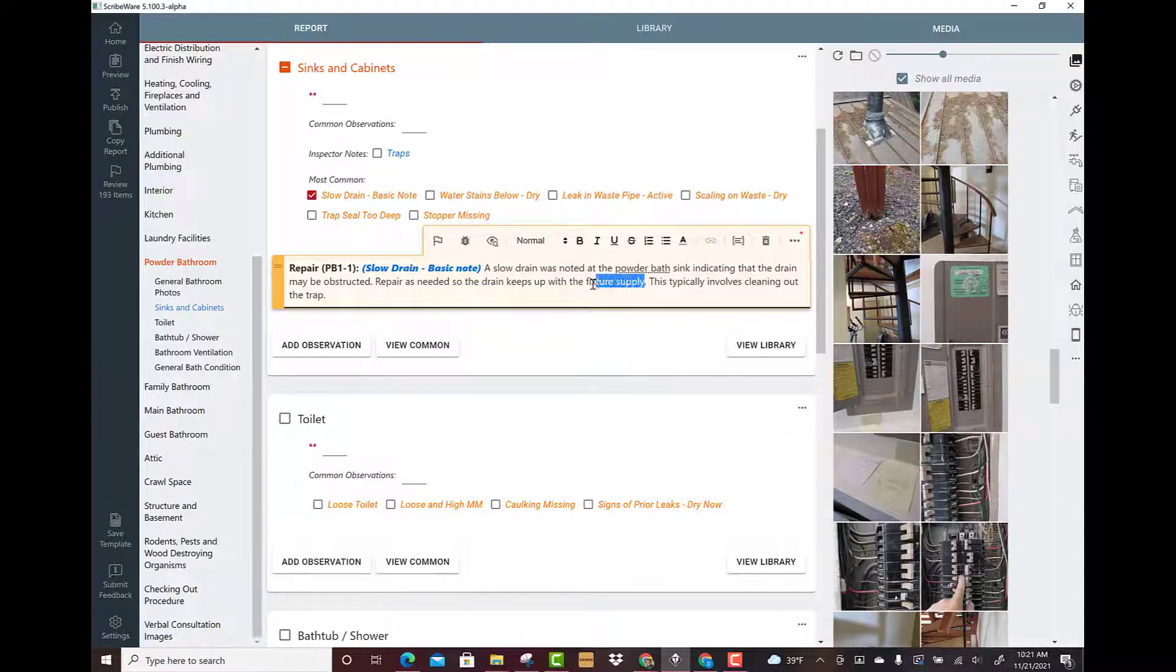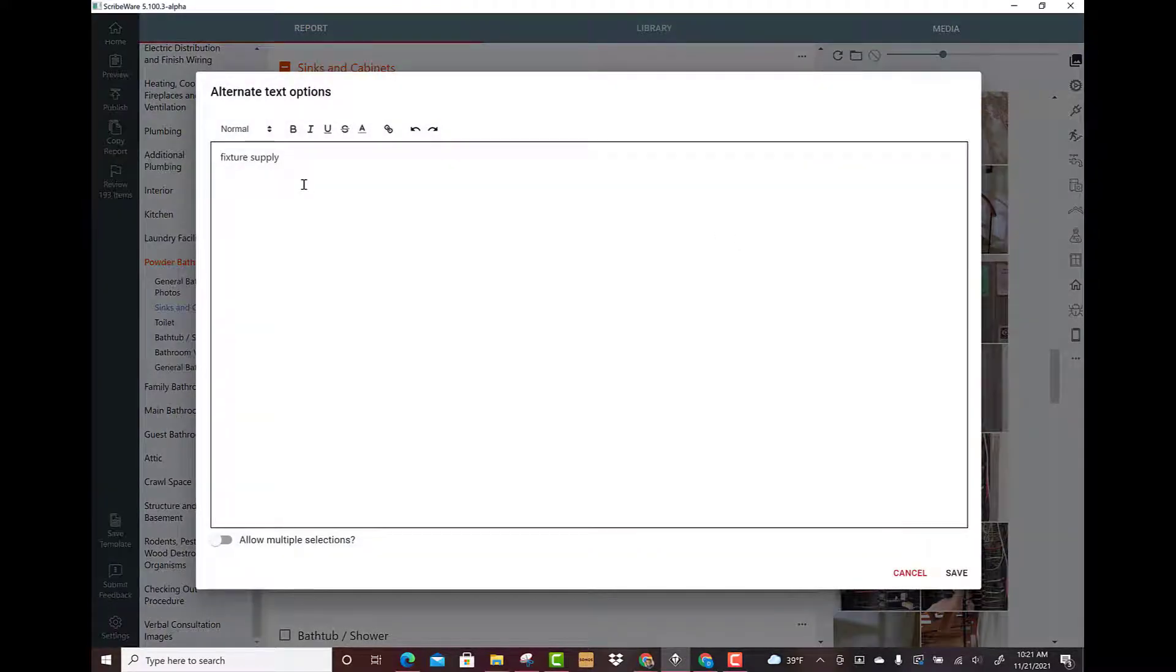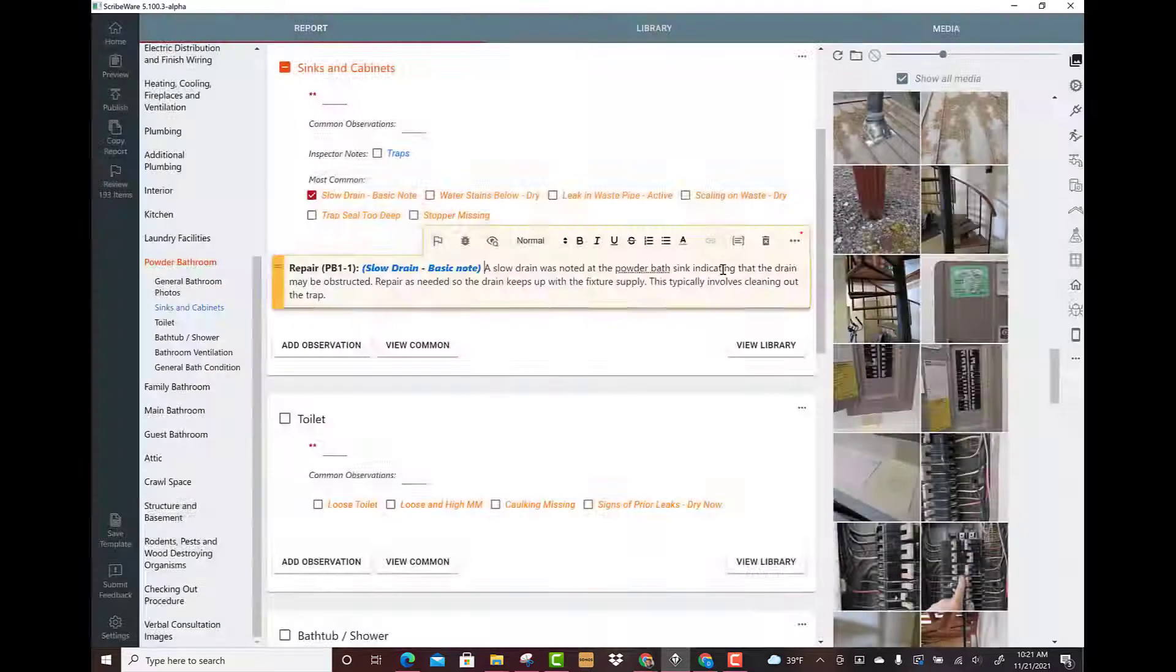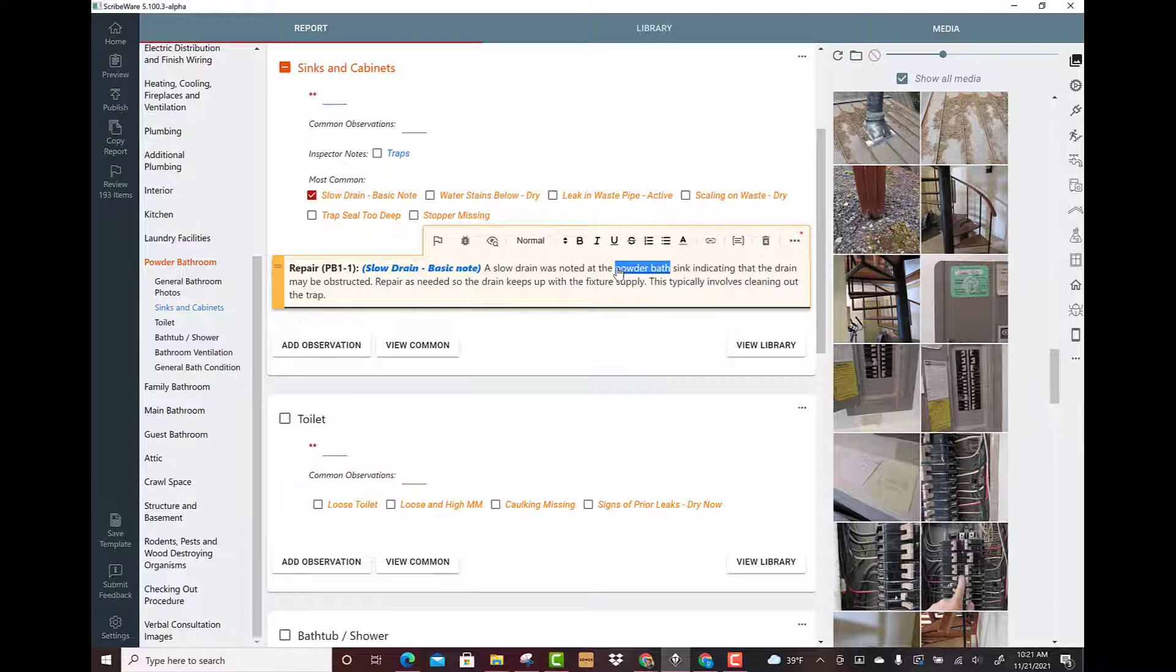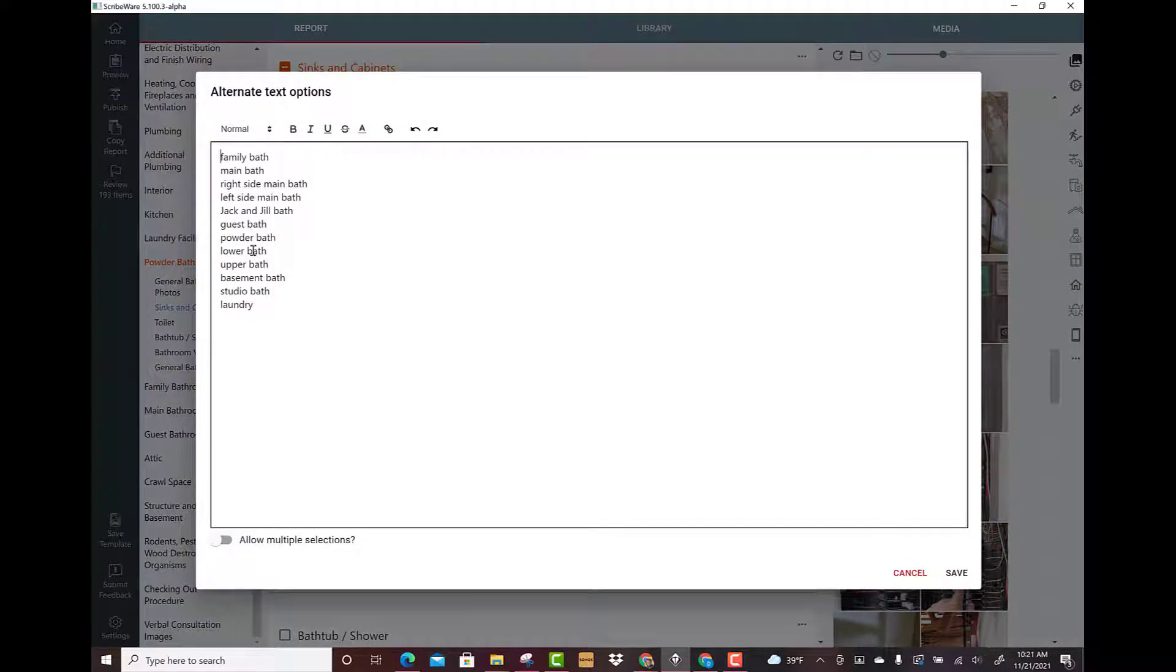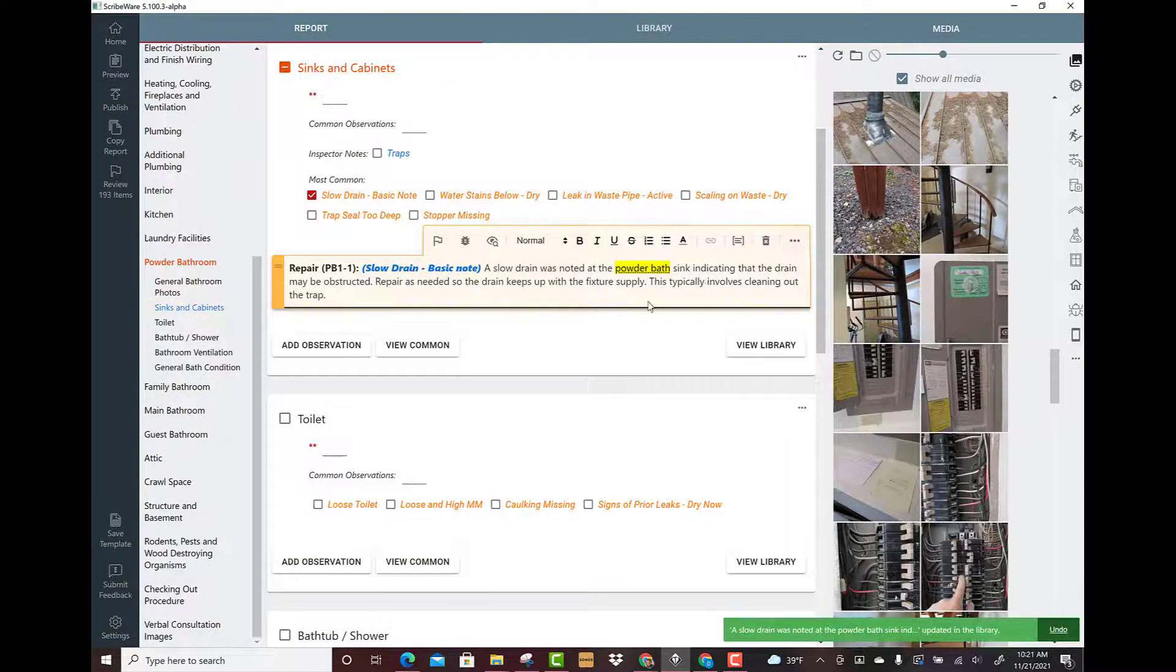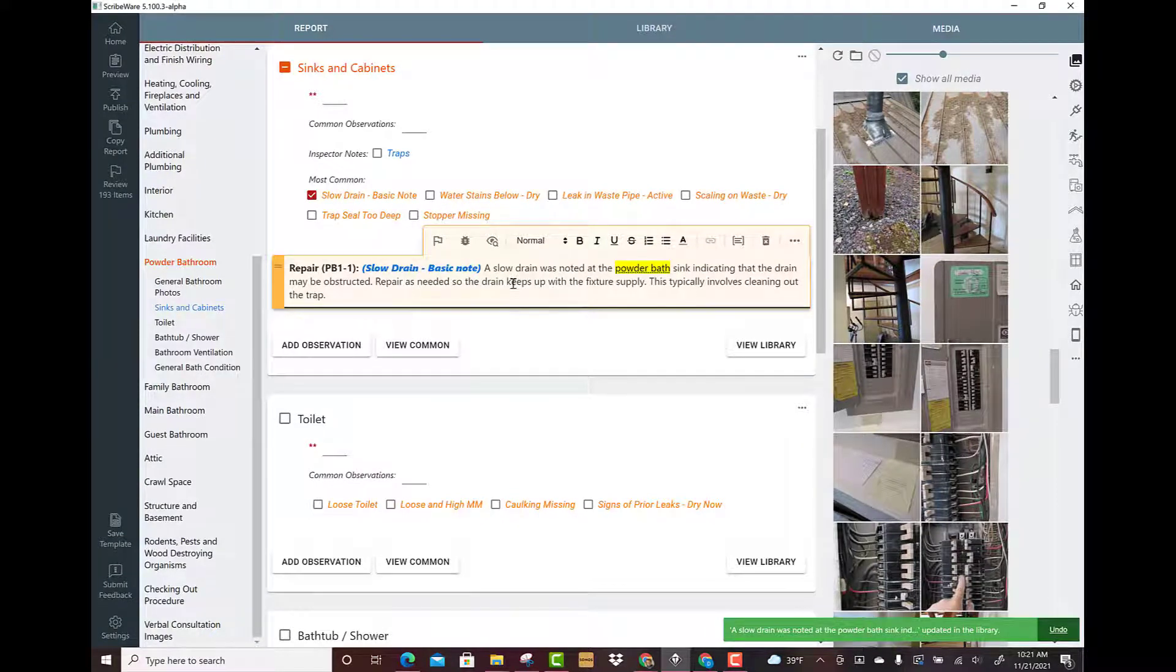You could just highlight any text and you come under this guy, that's the text replacement button. Then you could start and instead of fixture supply you could write a whole list of things here and hit save. I'll show you: under powder bath we highlight it, we click on this, and you'll see there's a whole list of different bathrooms available. You hit save and you could update library to save it.